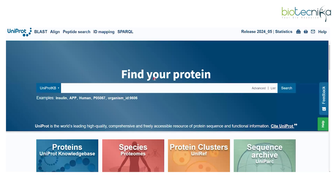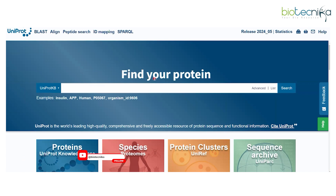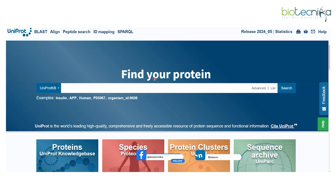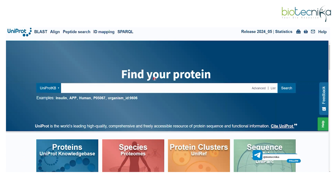Hello guys, myself Dr. Niloufar. I'm a bioinformatics global scientist at Biotechnica. Today, in this particular video, we are all going to discuss about the importance of UniProtKB, that is the knowledge-based database.